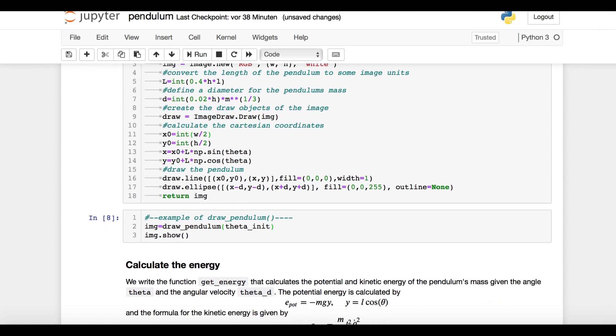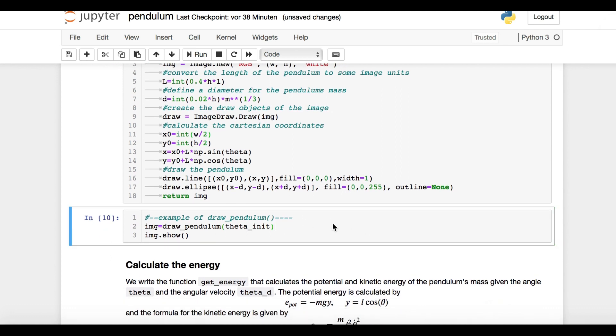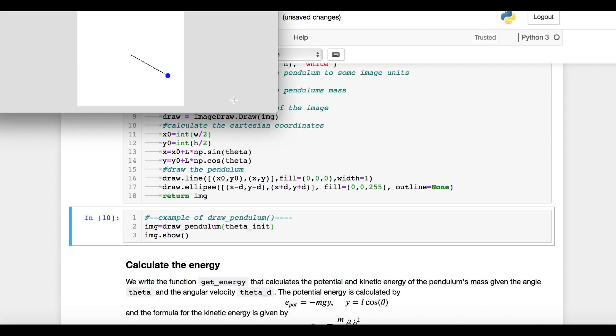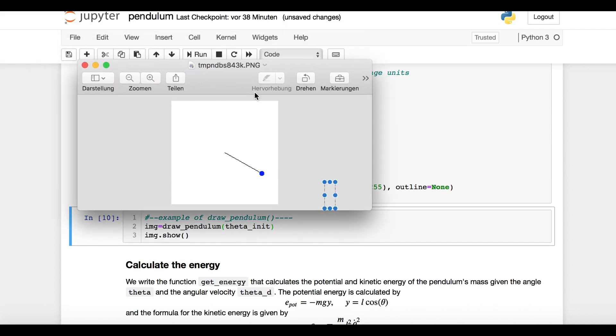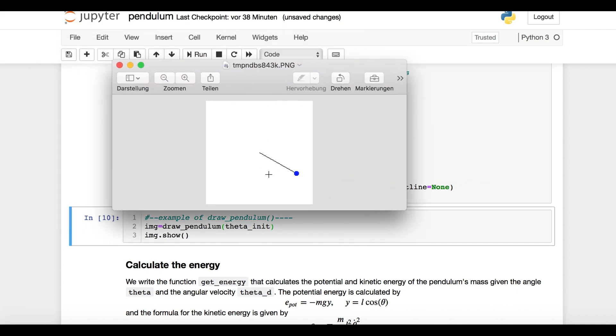Okay, let's check if our function works using our previously defined initial angle. Et voila, our pendulum has just become real.